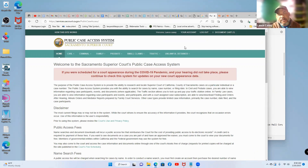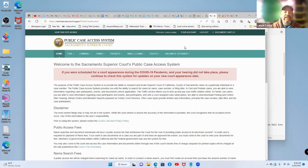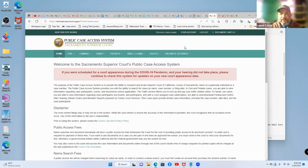Wherever you're located, you want to check with your local court to see if you can access court records online. Otherwise, you would have to physically go to the courthouse. The reason is that cases filed at your county courts — which could be small claims, civil court, family law court, probate court, or unlawful detainer court (evictions) — all have to be served. That's where process servers come into play.